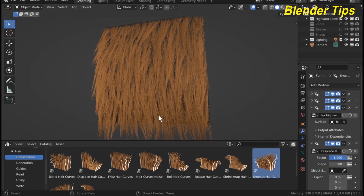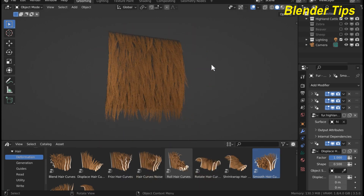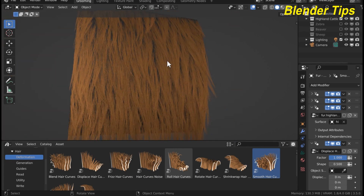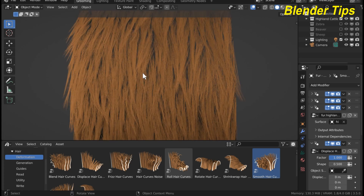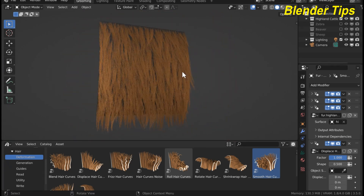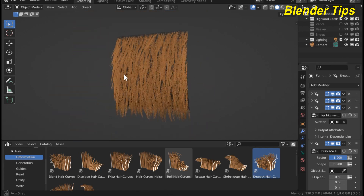In this way, by using Blender 3.5, you can use the different hairstyles in the asset browser to change the hairstyles of different characters and also the fur of different animals. Thanks for watching.